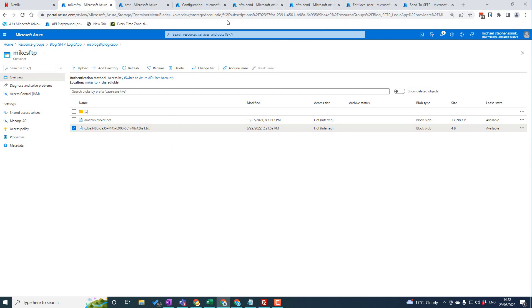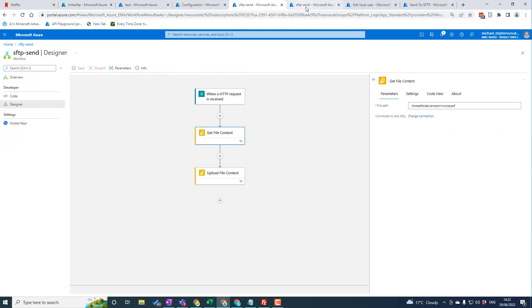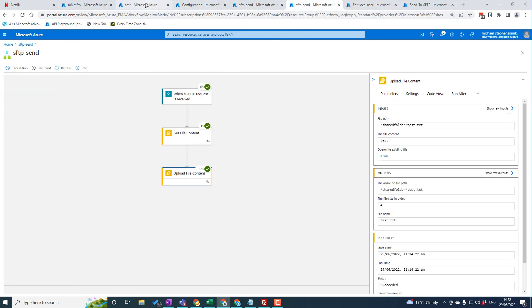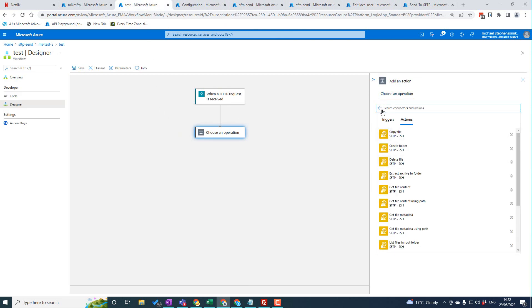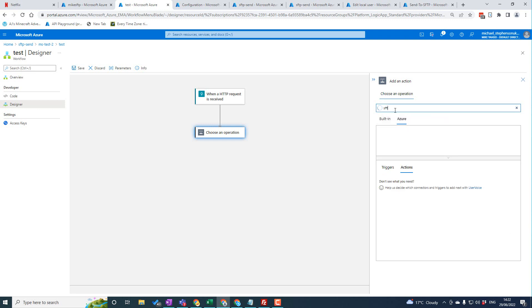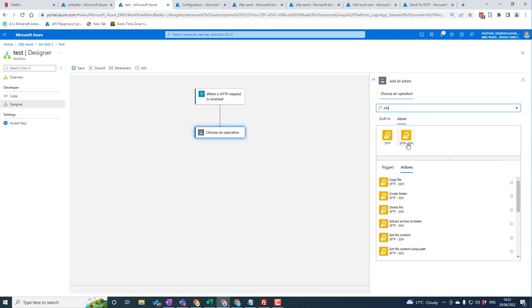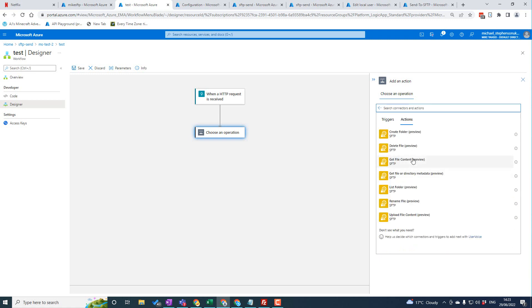Next up we're going to look at a Standard Logic App — I'll set one up from scratch. For the connector you've got a couple of choices. There's the SFTP-SSH cloud connector, which uses the same managed connector as consumption Logic Apps and should work. However, you also have the option of a built-in connector. The key difference is that the cloud connector goes over the public connection, whereas if you've got private endpoints and VNet integration set up, you'd need to use the built-in connector to leverage that private network.